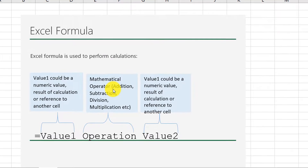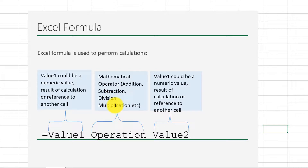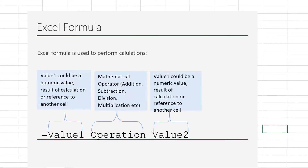You can use Excel formulas to perform basic mathematical functions — for example, addition, subtraction, division, multiplication, and a lot more.